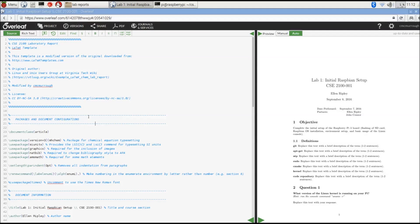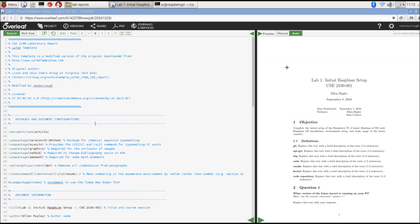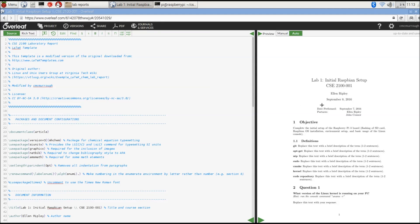Over here on the right, this is what your document is going to look like when it's actually compiled. In this case, we're going to generate a PDF, and that PDF is going to be updated every time we make changes over here in real time so we can see what our document is going to look like.